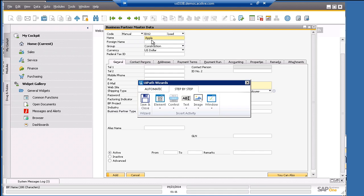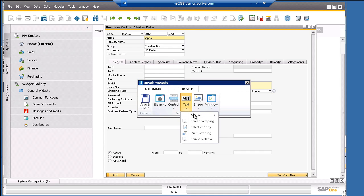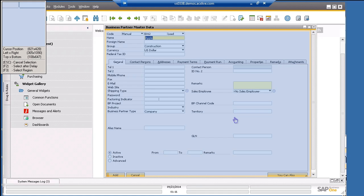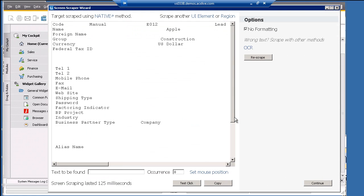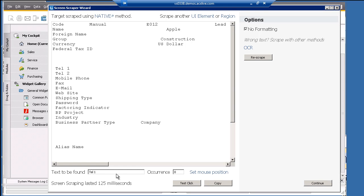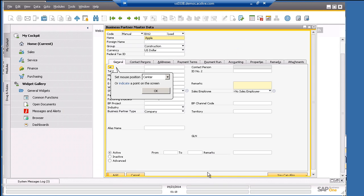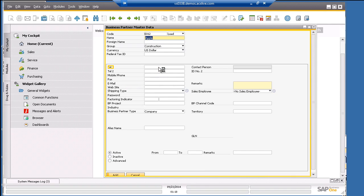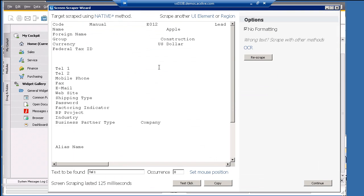To do the scraping, we can go to text, mouse, click, then we click anywhere within the form. This will run the screen scraper and it will display all the text that has been scraped. Let's copy TEL1 and paste it in this field next to text to be found. Then we set the mouse position where we want it to click. So let's click the input field next to TEL1. Once done, we can click on the continue button.